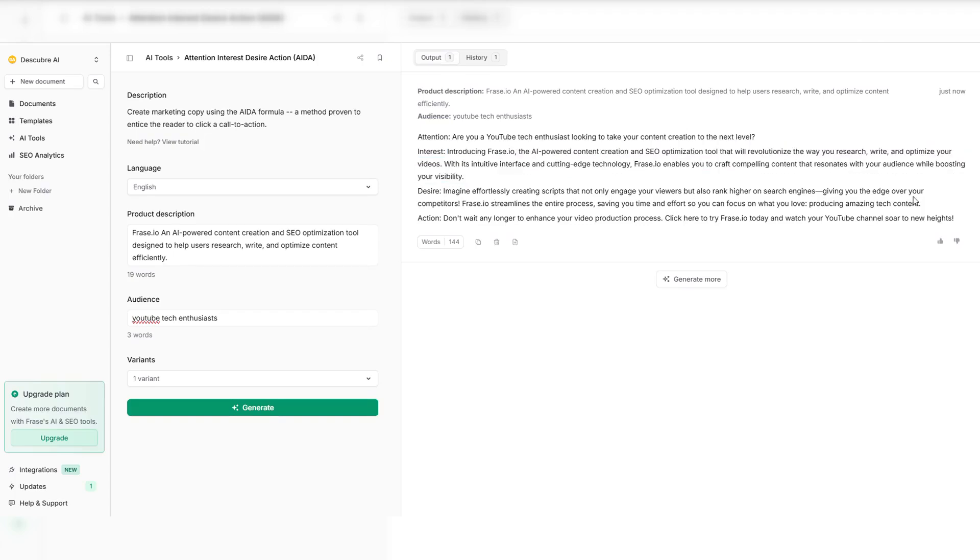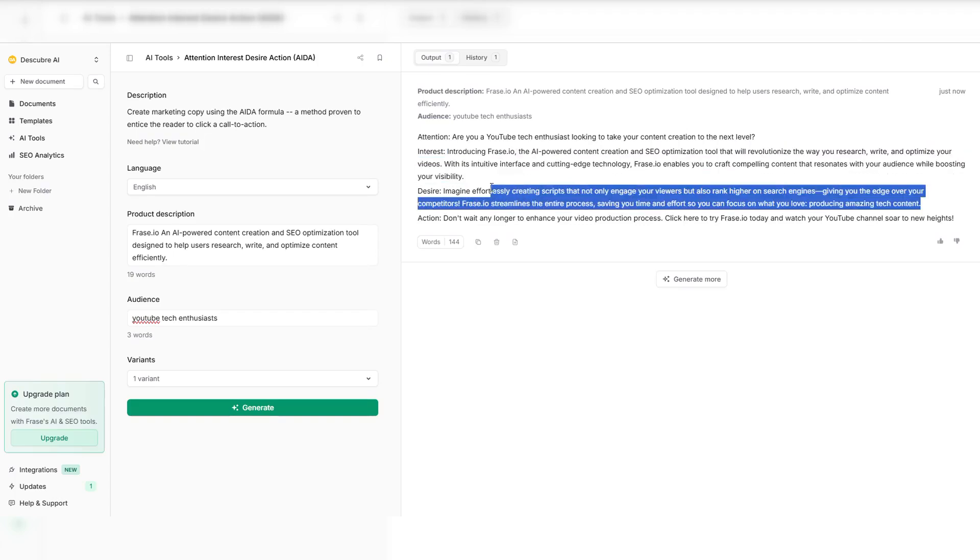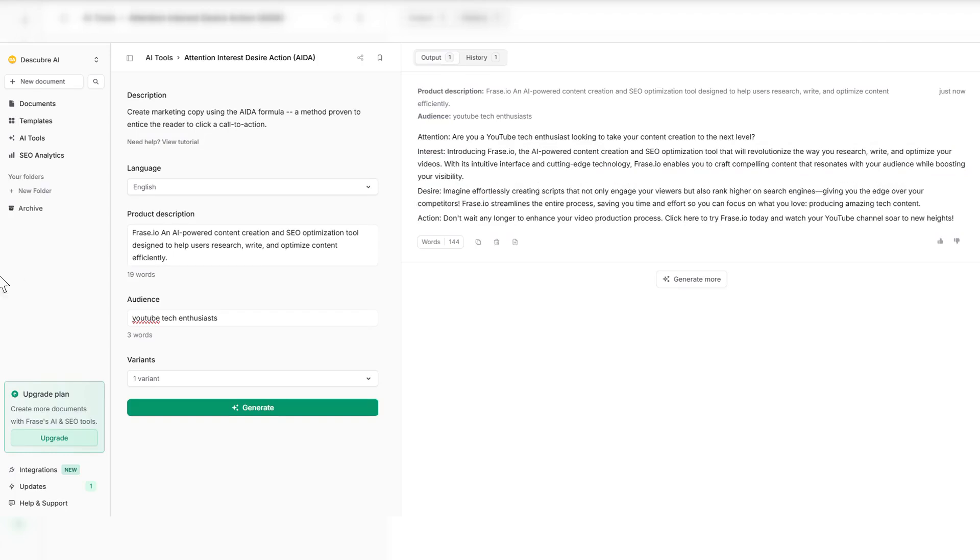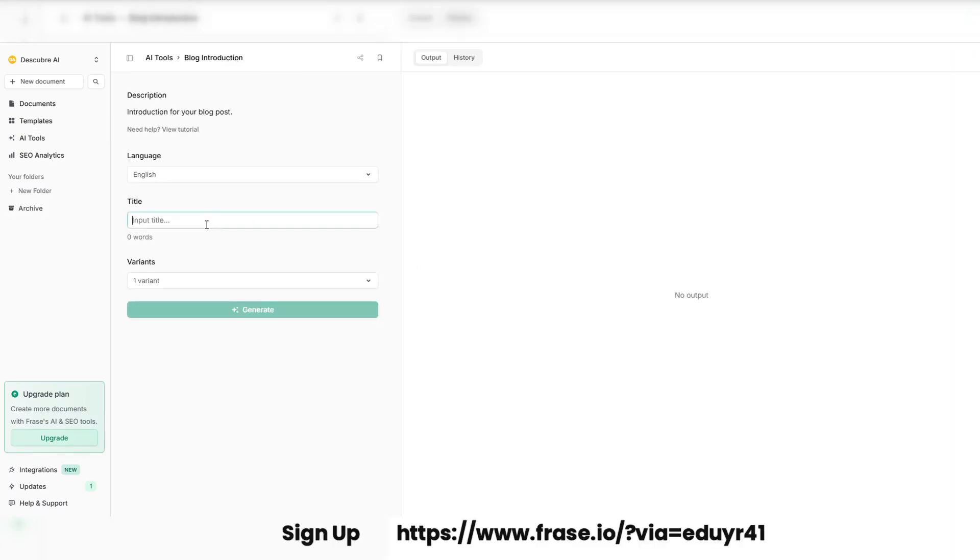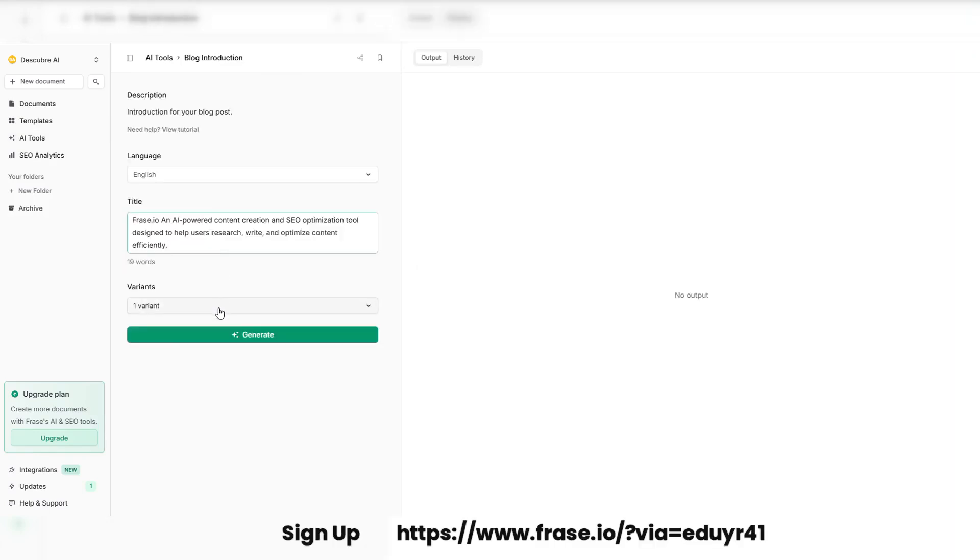With Phrase.io, you're not just creating content. You're crafting an SEO powerhouse that attracts traffic and ranks higher. Take the lead in content marketing. Start with Phrase.io today, and own the rankings.